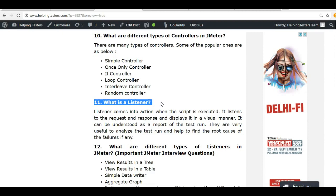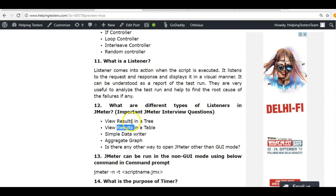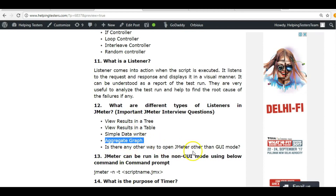What are listeners? Listeners listen to all the activity of JMeter and generate reports — that is why they are called listeners. Important types include: View Result Tree, View Result in Table, Simple Data Writer, and Aggregate Graph.